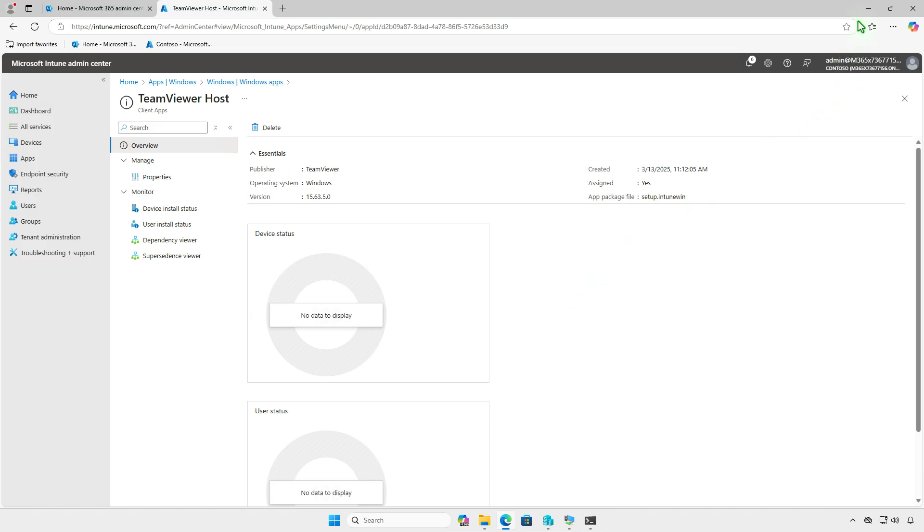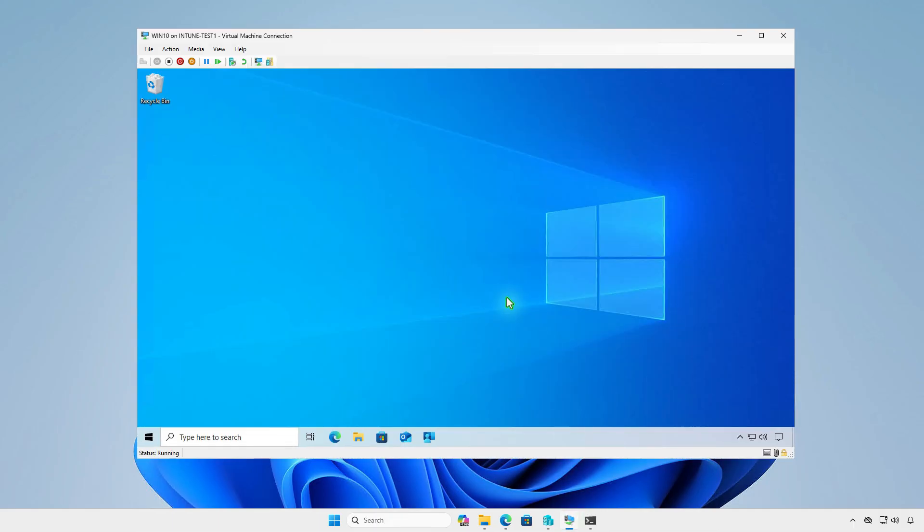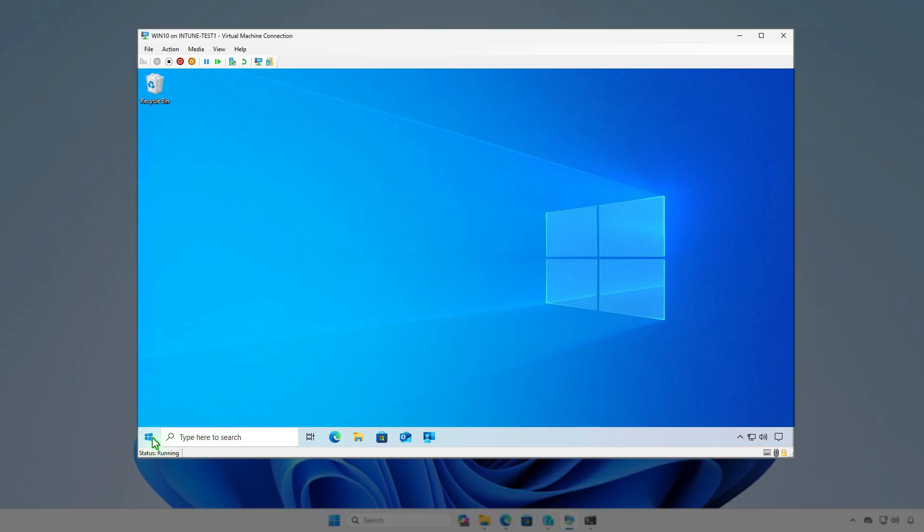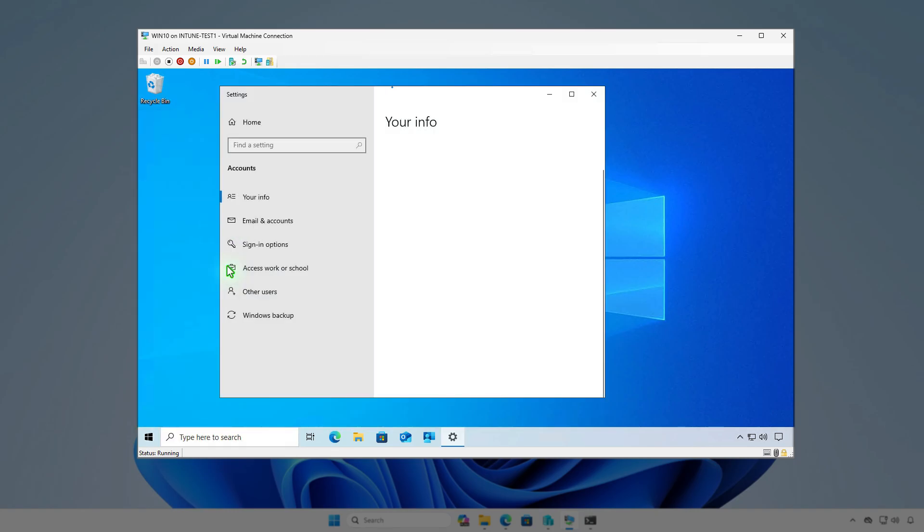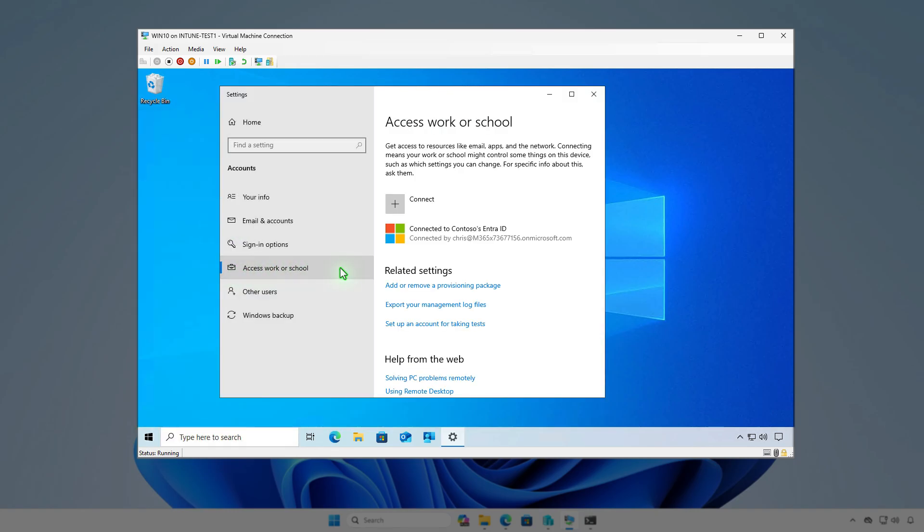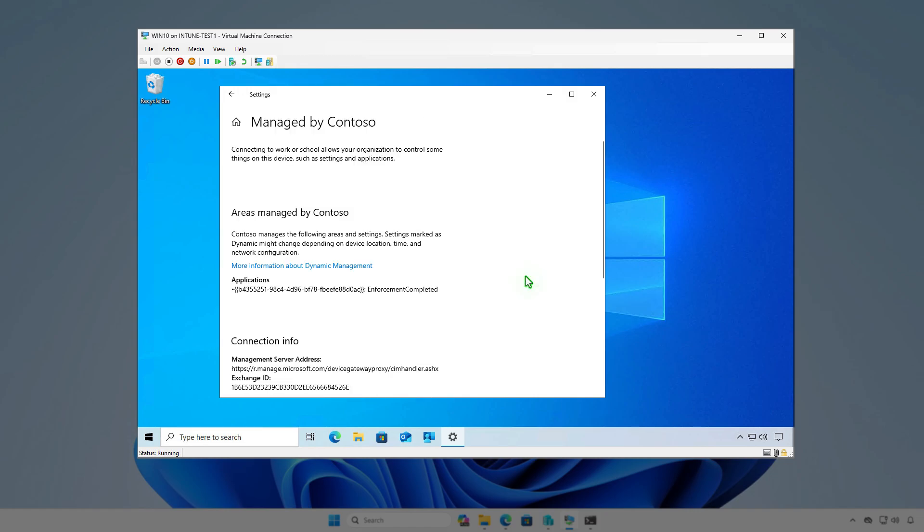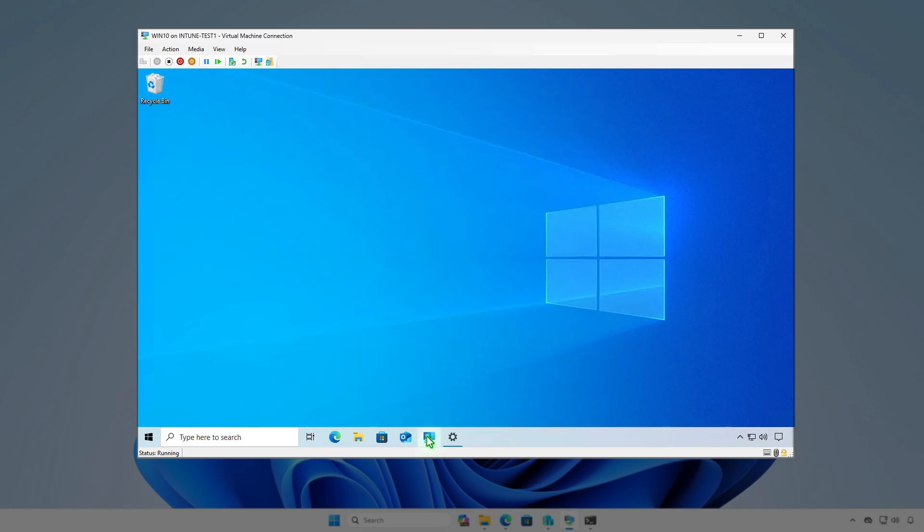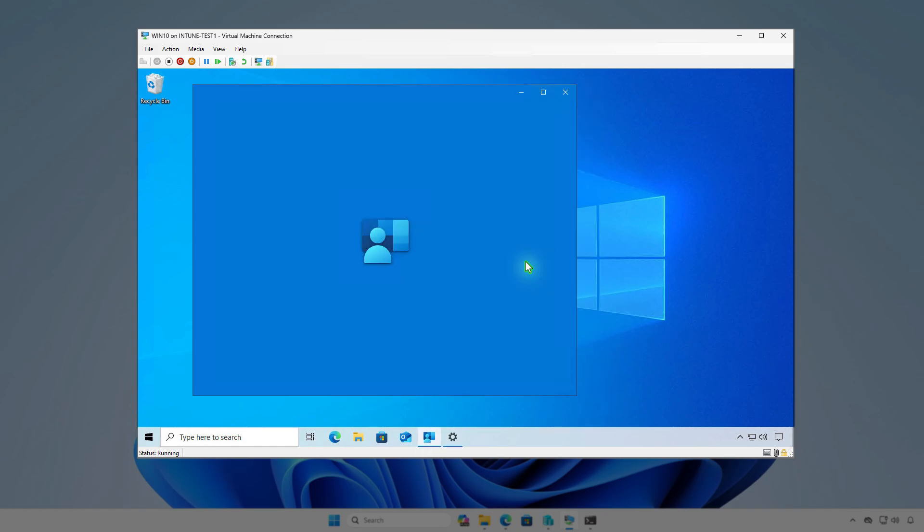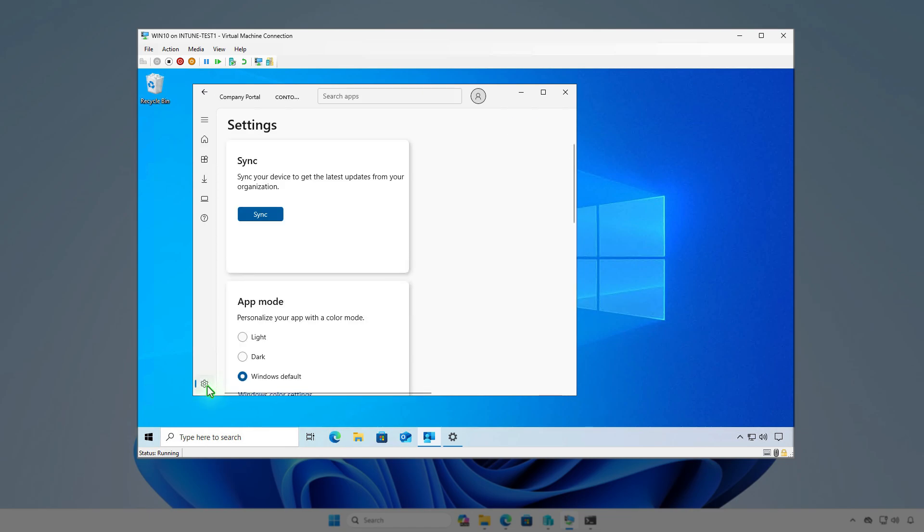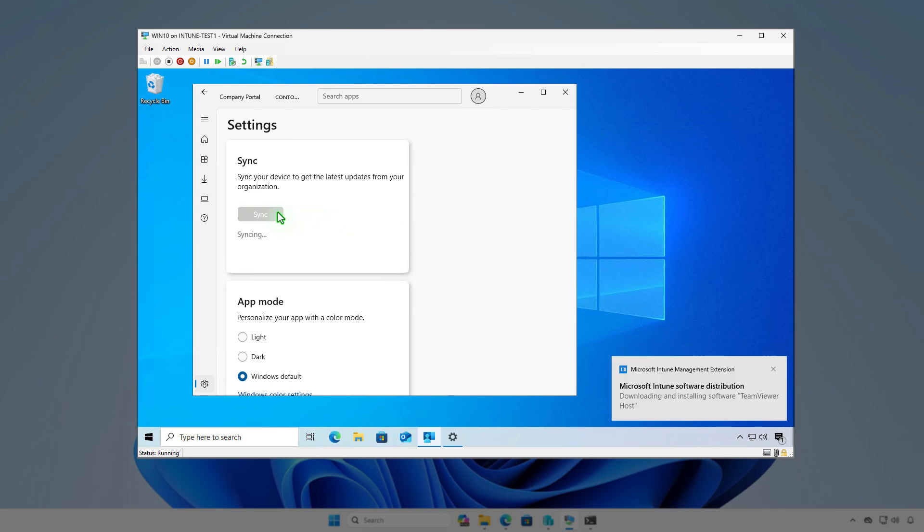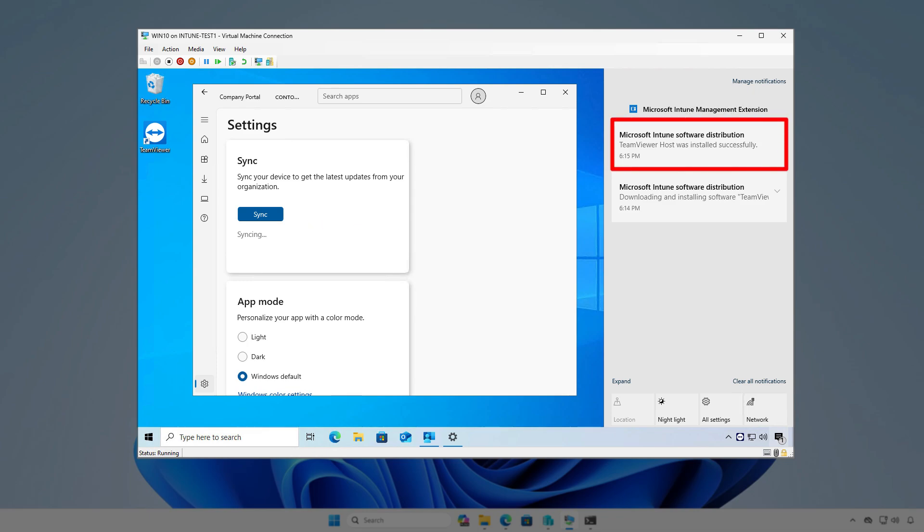To verify the app deployment, log in to a managed device and allow time for the system to sync. You can also manually trigger a sync from Windows Settings or the Company Portal app. You can see Intune is downloading and installing the app. And the app has been successfully installed automatically.